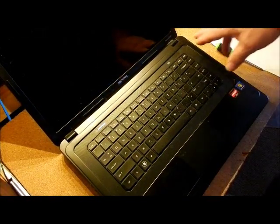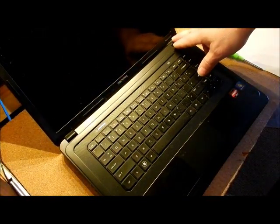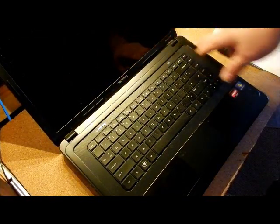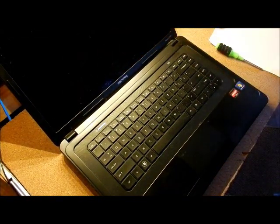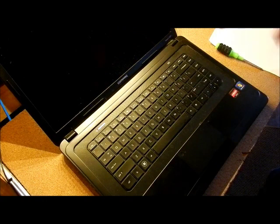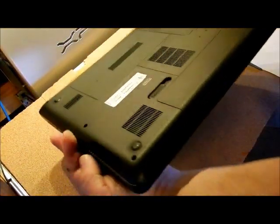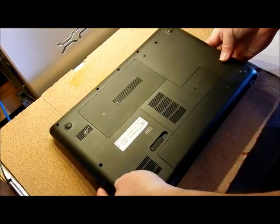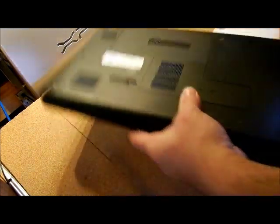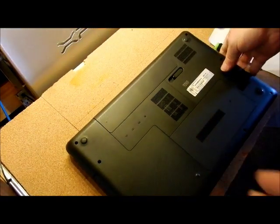This is a Compact Presario CQ57. I'm going to show you how to get inside this and access the hard drive and the memory.